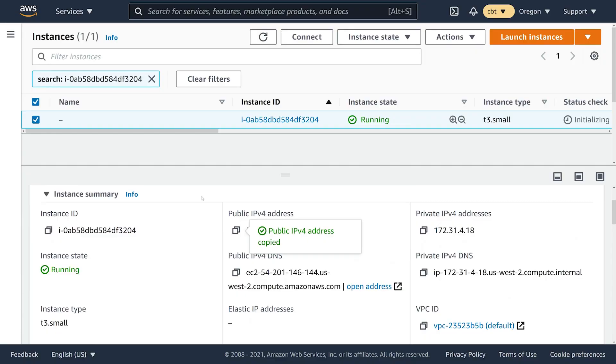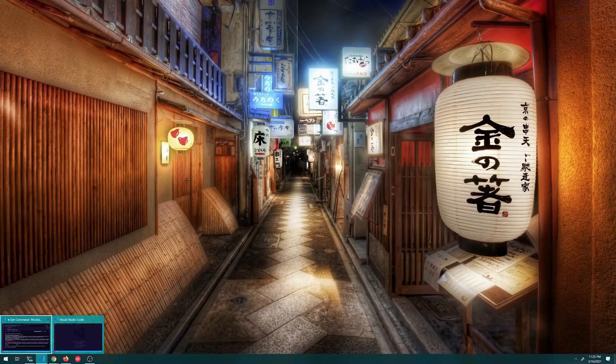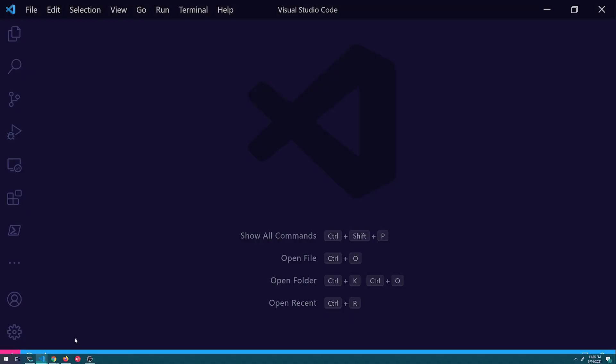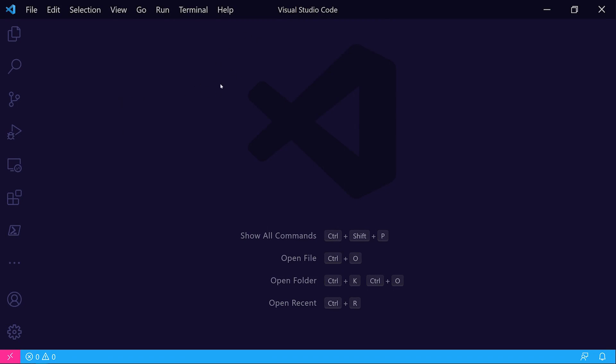Let's go ahead and fire up VS Code. I've got a brand new VS Code window here. You'll notice that it looks a little bit different from the default. That's just because I have a custom theme applied.